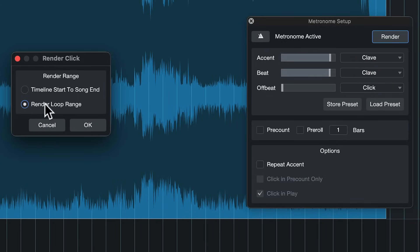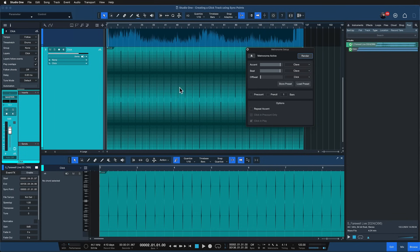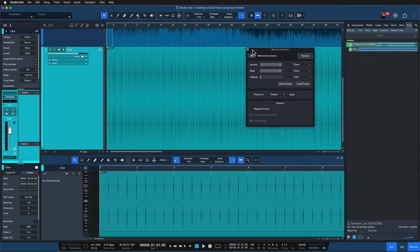And then you specify that you want to render the loop range. You could have also set the marker start and end song points but I like to do with the loop range. You hit okay and bam!